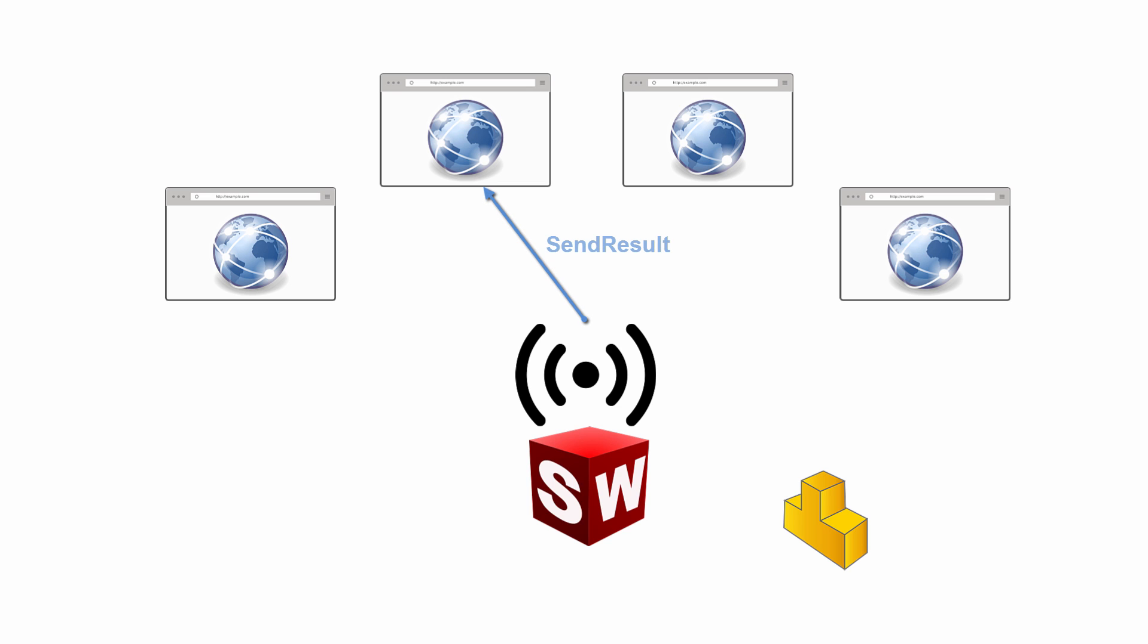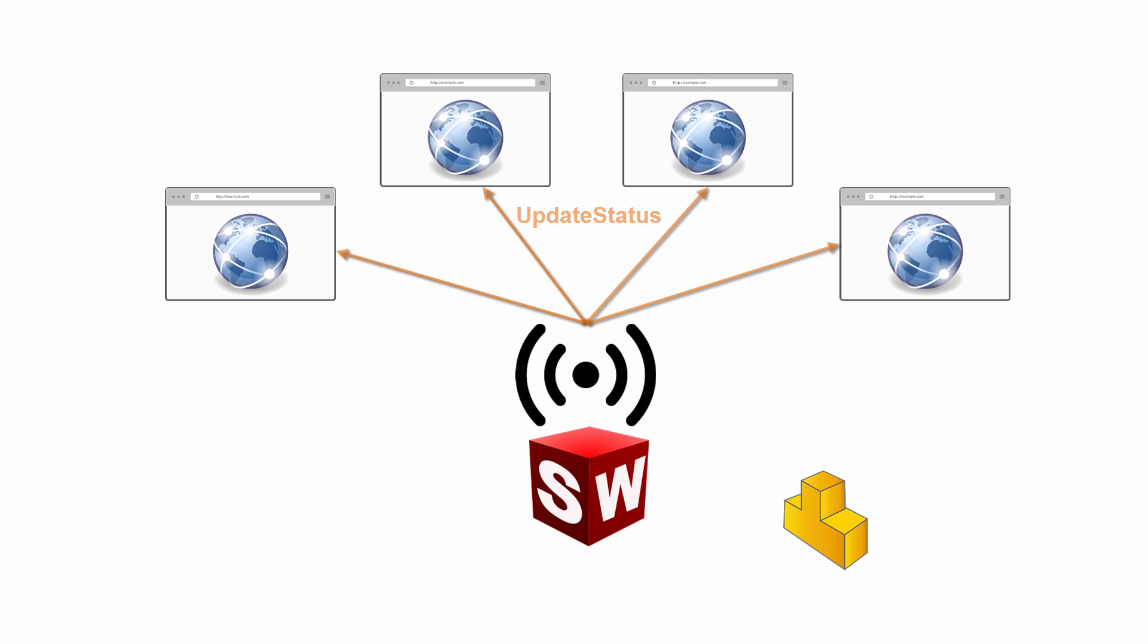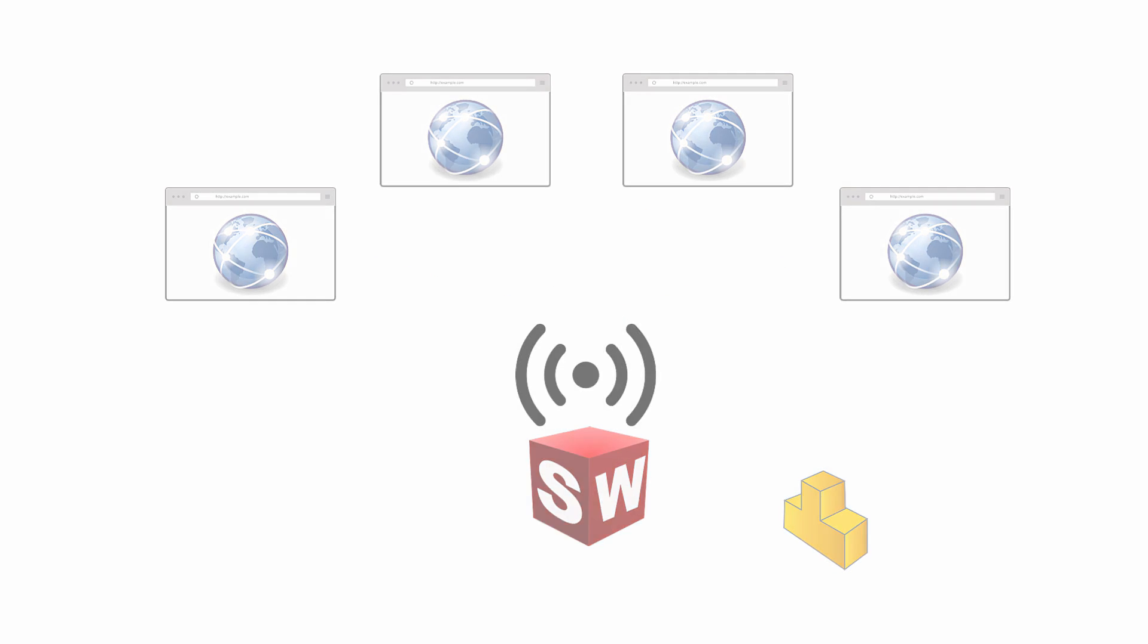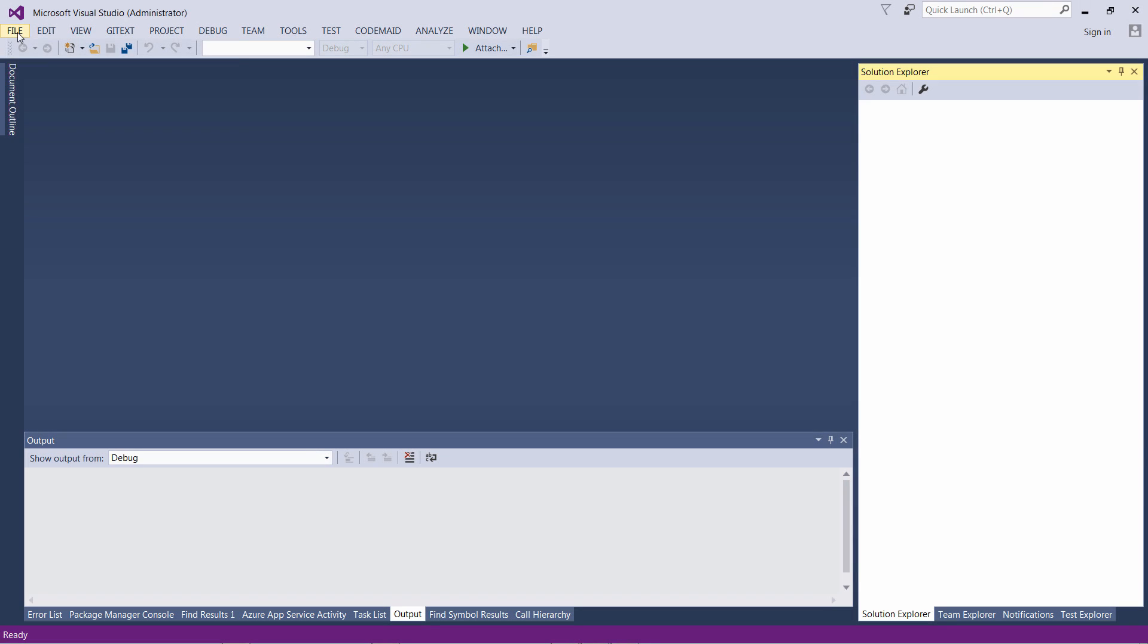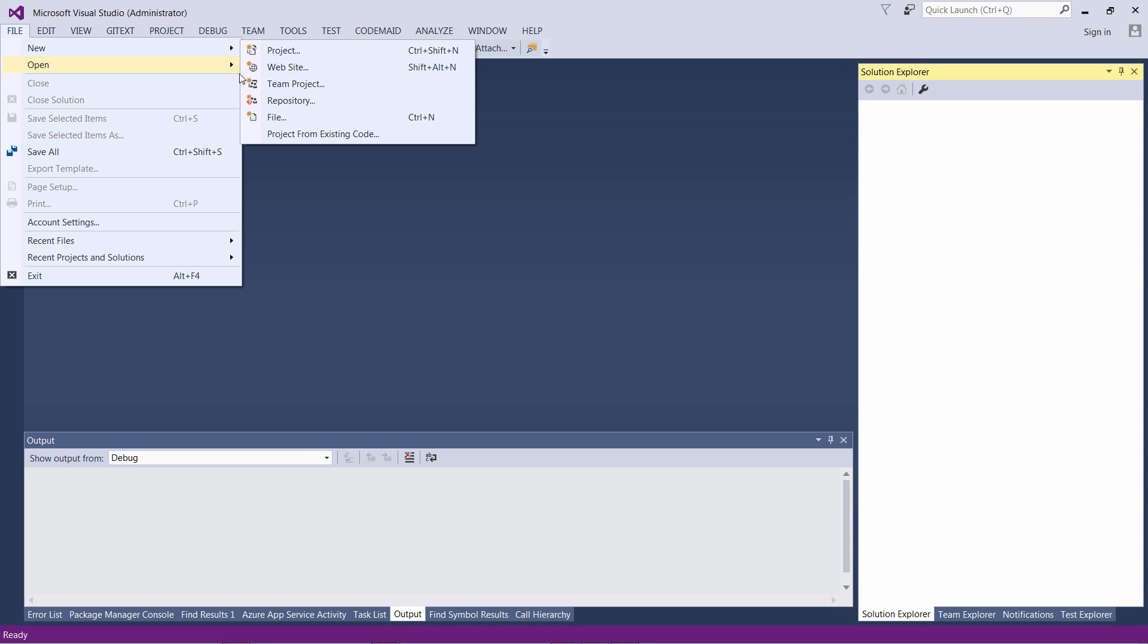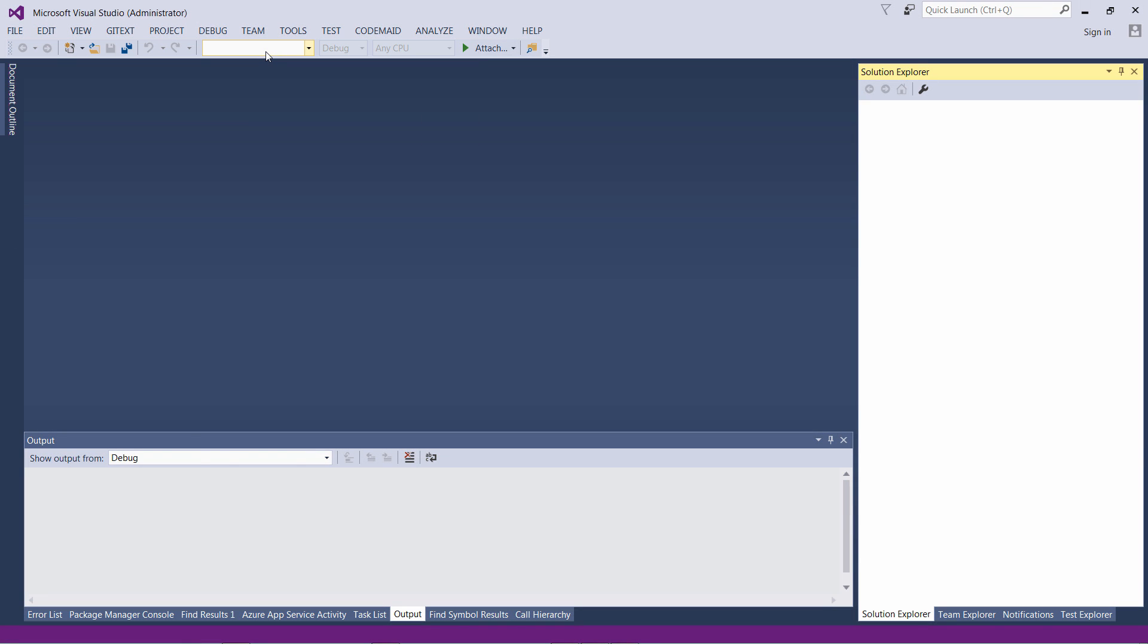All the communication will be performed in real-time, so it is not required to refresh the page to see the updated results. Let's create a new project in Visual Studio.